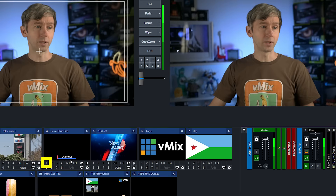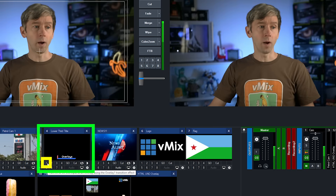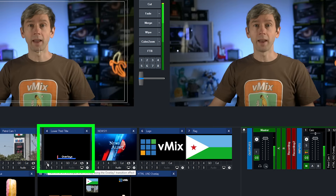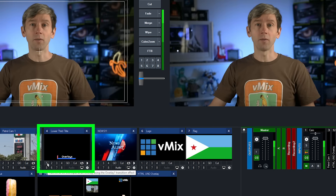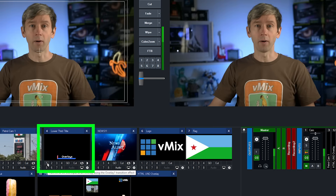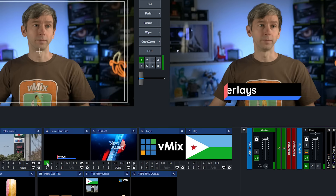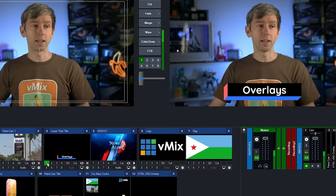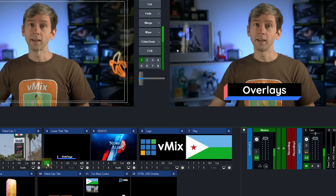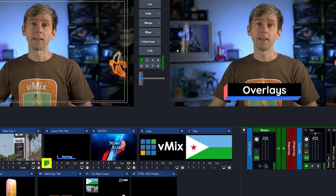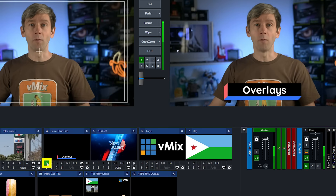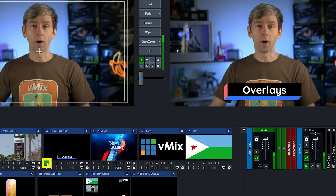So here's my title. You can see the little number one — I'm going to click on that and it's going to overlay on our program output. And as you can see, it's turned green to indicate that it's in overlay channel one.